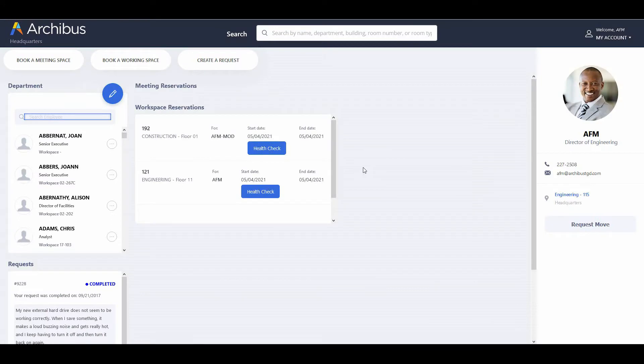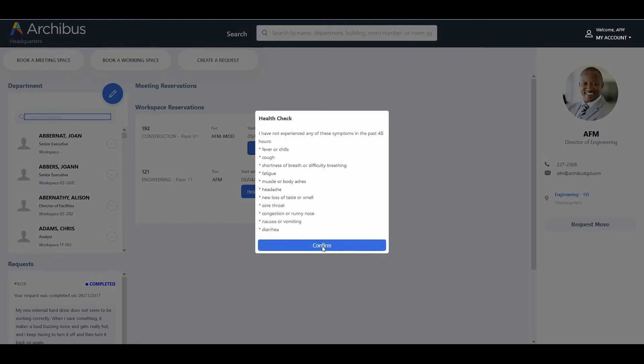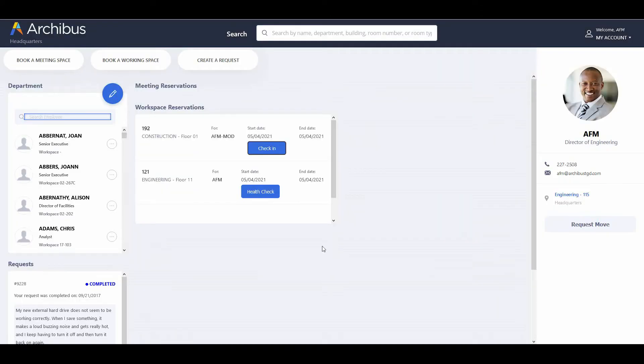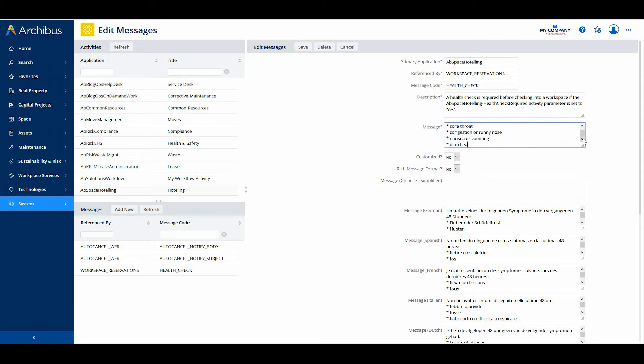From the dashboard or reservation screen, users will encounter a health check button, which presents a list of health conditions they must confirm. Once employees confirm that they are not experiencing these symptoms, the check-in button activates and they can check in per standard procedures. You can customize the health check message that lists the symptoms.